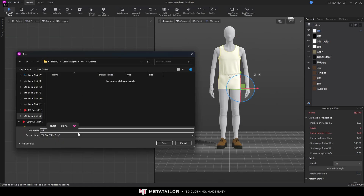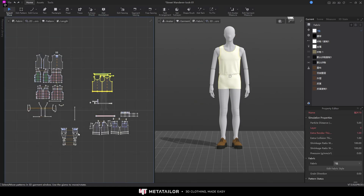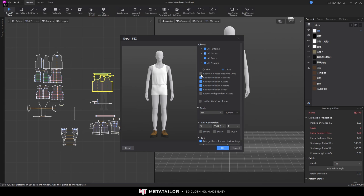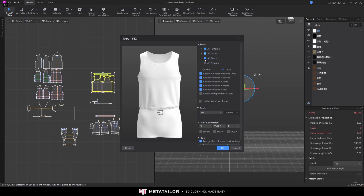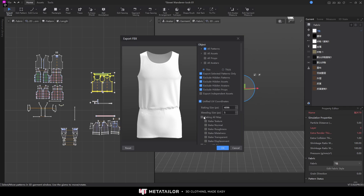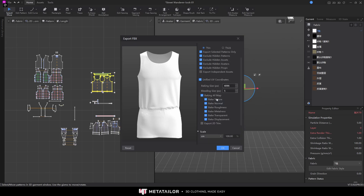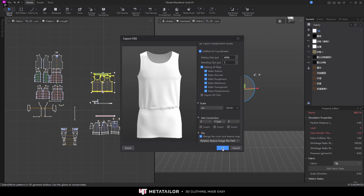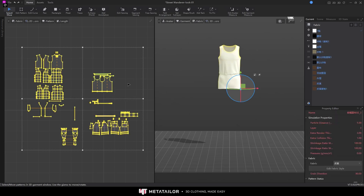Now we're ready to export. Go to File > Export FBX, choose a location, give it a name - I'll name it 'shirt' - and save. We need to export selected patterns only and exclude the avatar props and assets. I'm going to use Unified Baking for the texture. Ready to export.